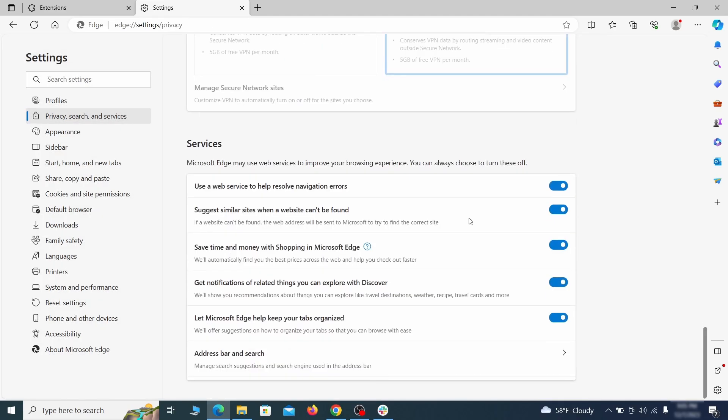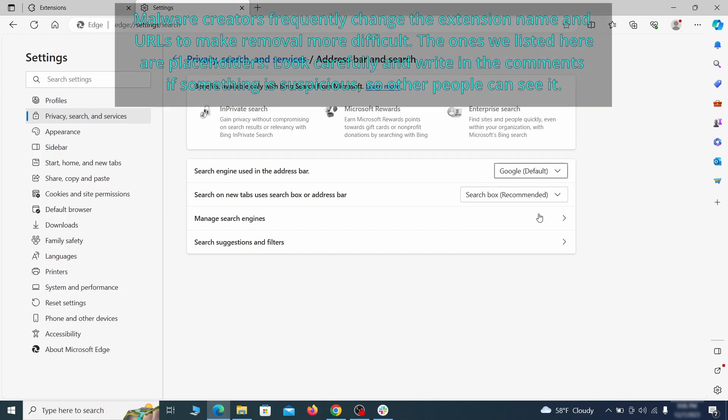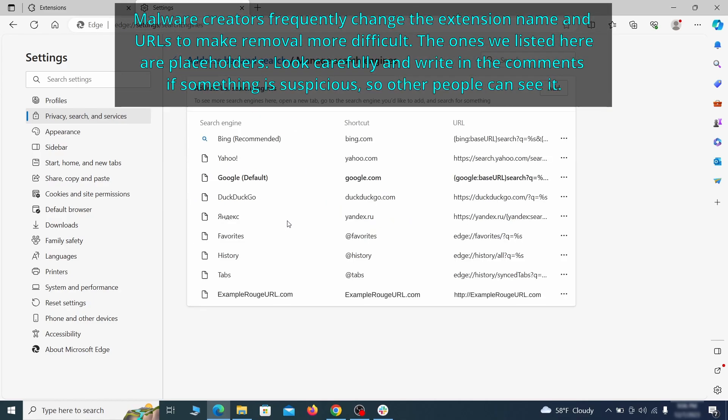Next scroll down to the very bottom of this section and click on address bar and search. Change the default search engine if you don't want or trust the current one, then click on manage search engines. If you see anything sketchy there, click the three dots menu and click remove.